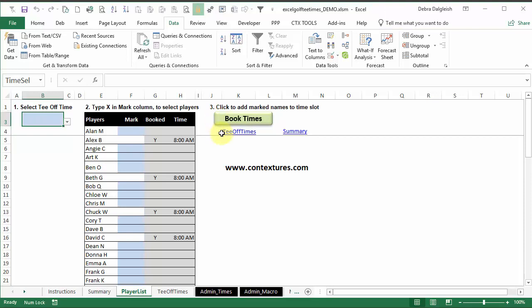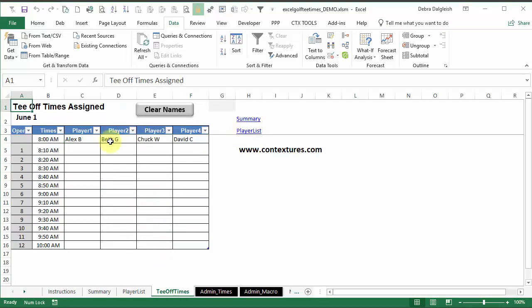And to see what happened, I'll go back to tee-off times. And there are the four names ready to go at eight o'clock. And the number has disappeared from this cell, because we've used that time.